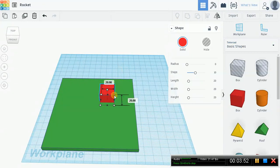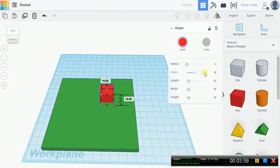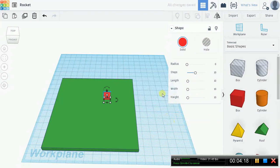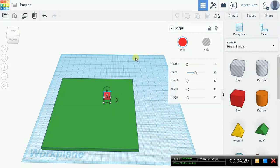10 millimeters by 10 millimeters by 10. Enter 10, enter 10, enter. This is very useful because you can adjust precise dimensions without having to resize using just your mouse, since mice are sometimes very imprecise. Using these parameters you can always get the precise length, width, height, radius, and steps that you need. That's one useful feature.